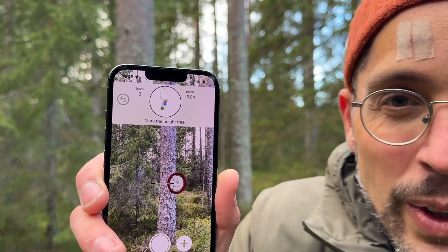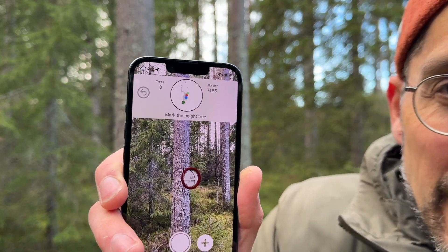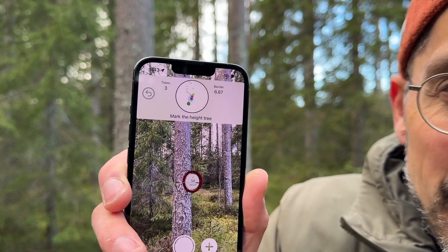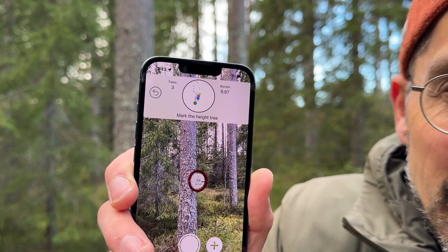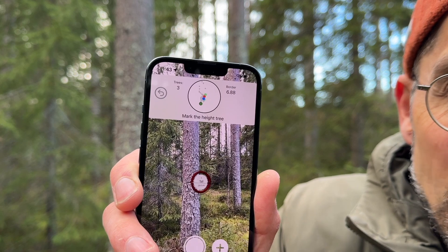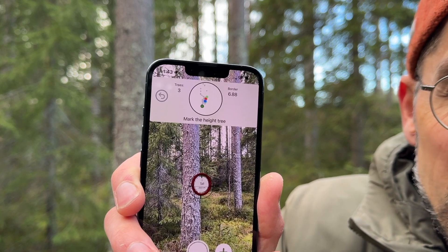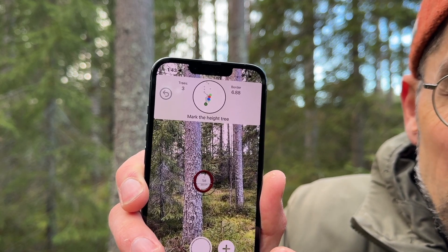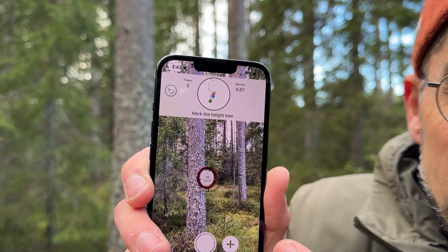When you measure the height in the forest, you get guidance to a representative tree — like this, a red circle. This is the tree that you should measure the height on.